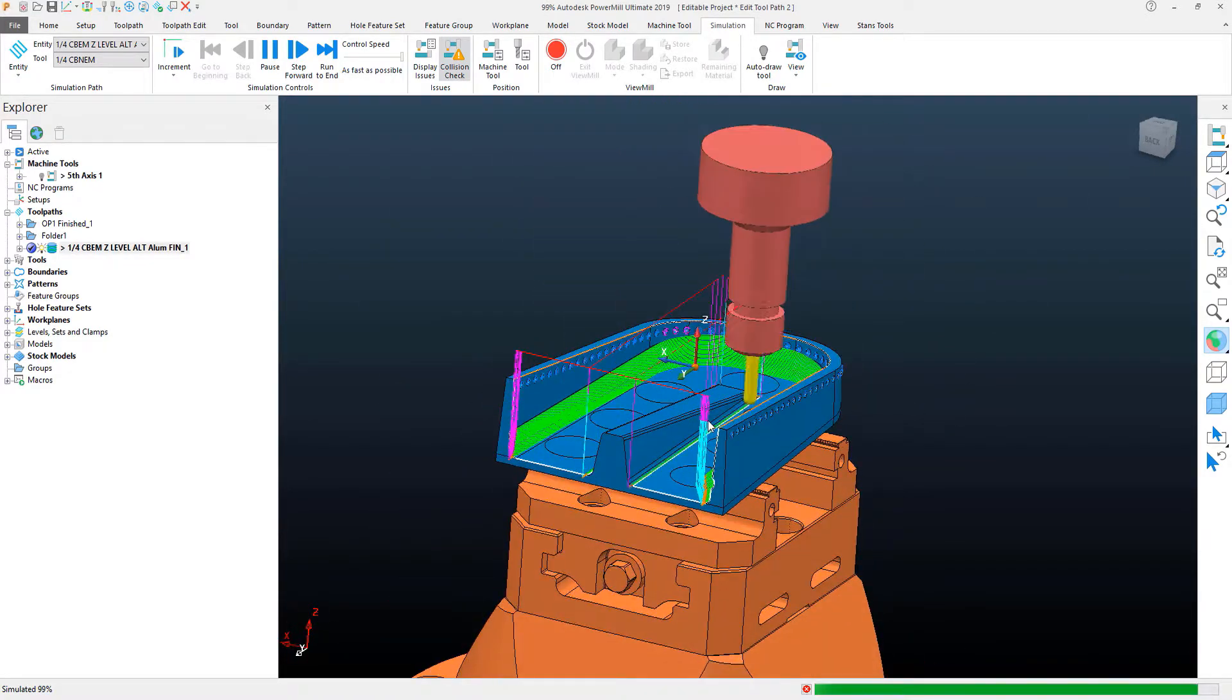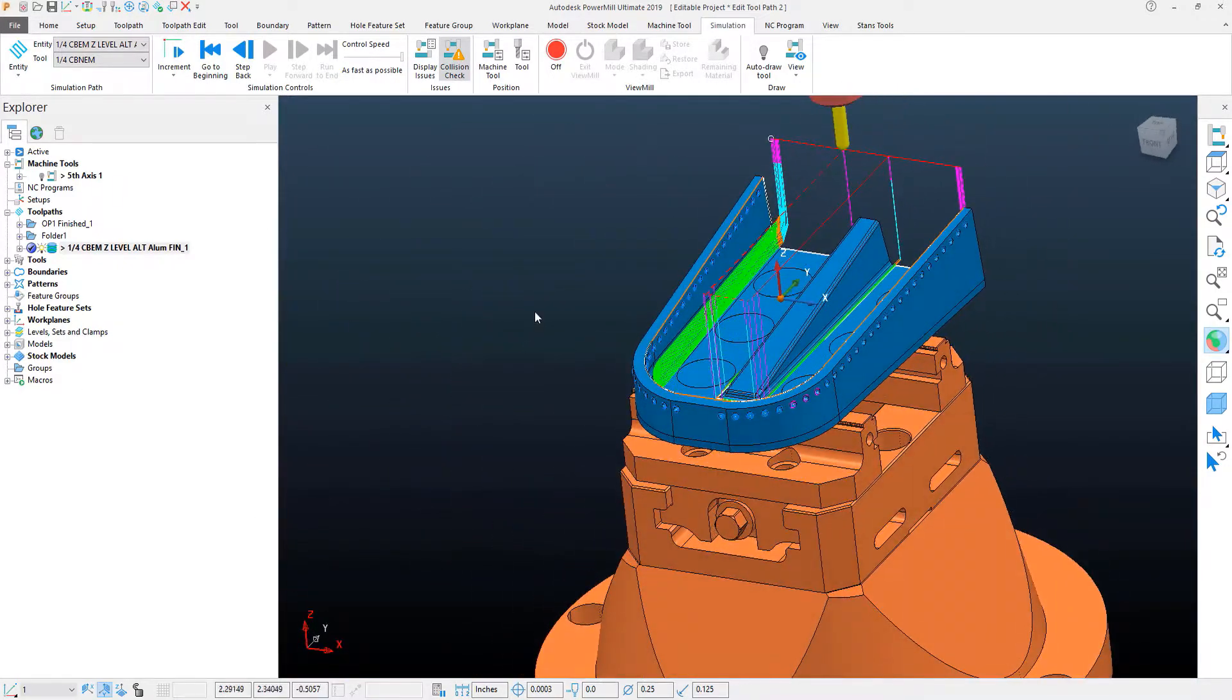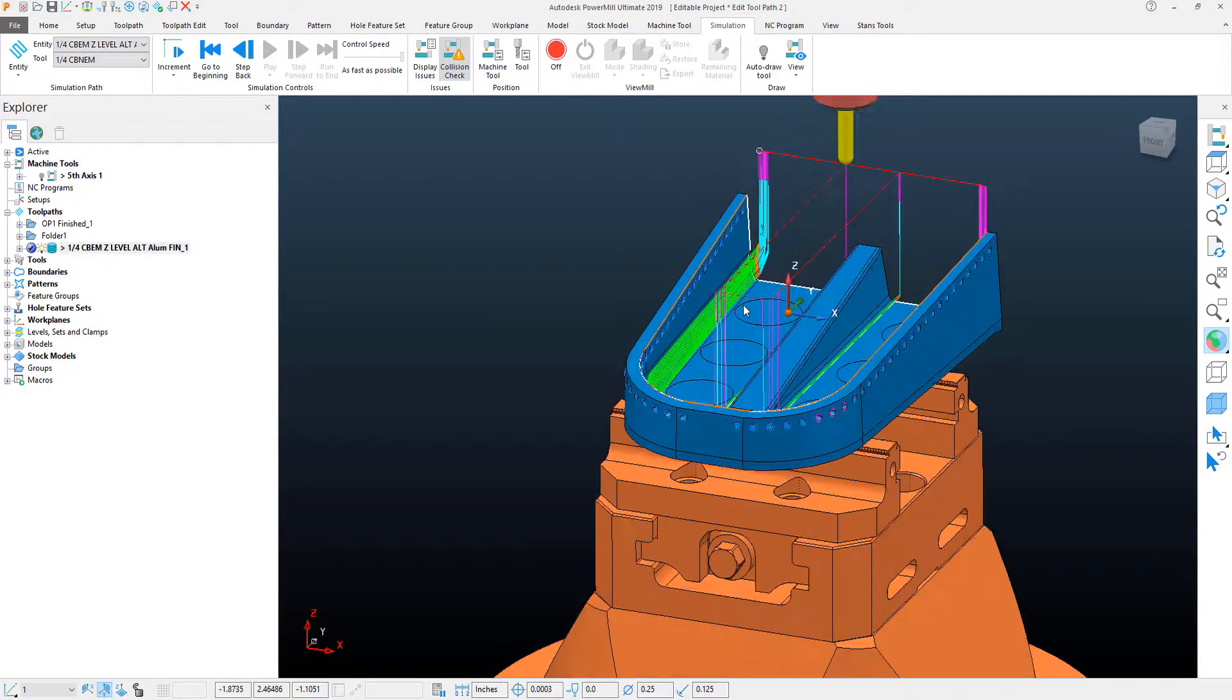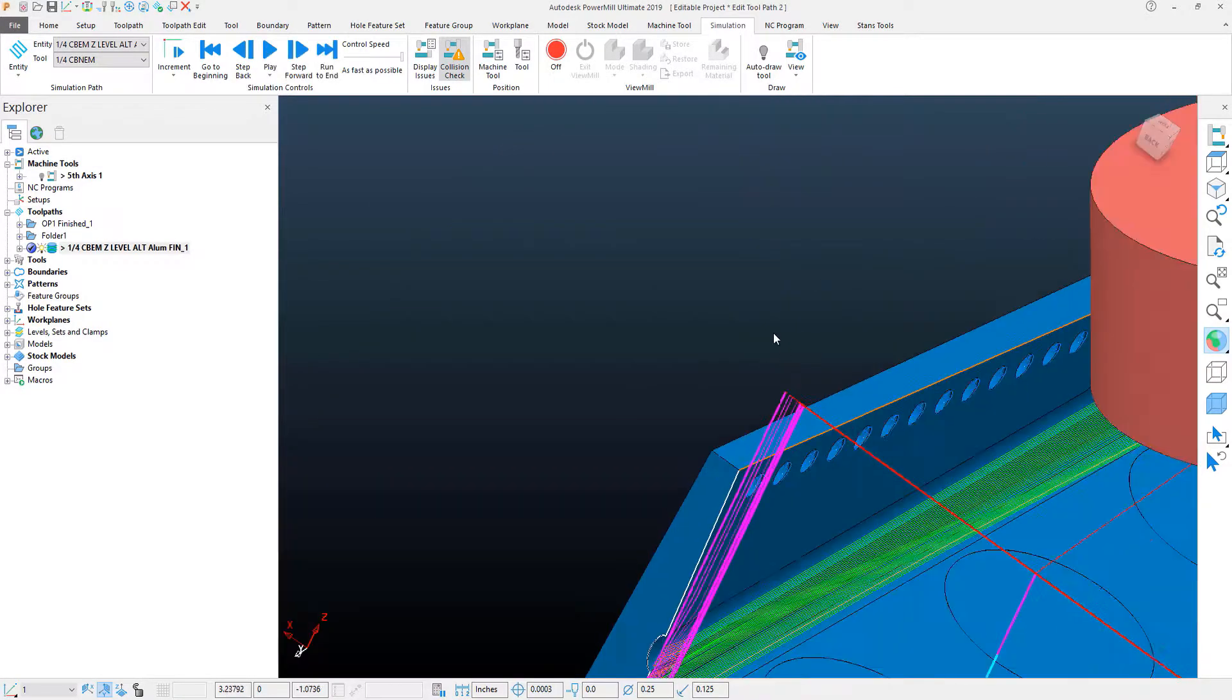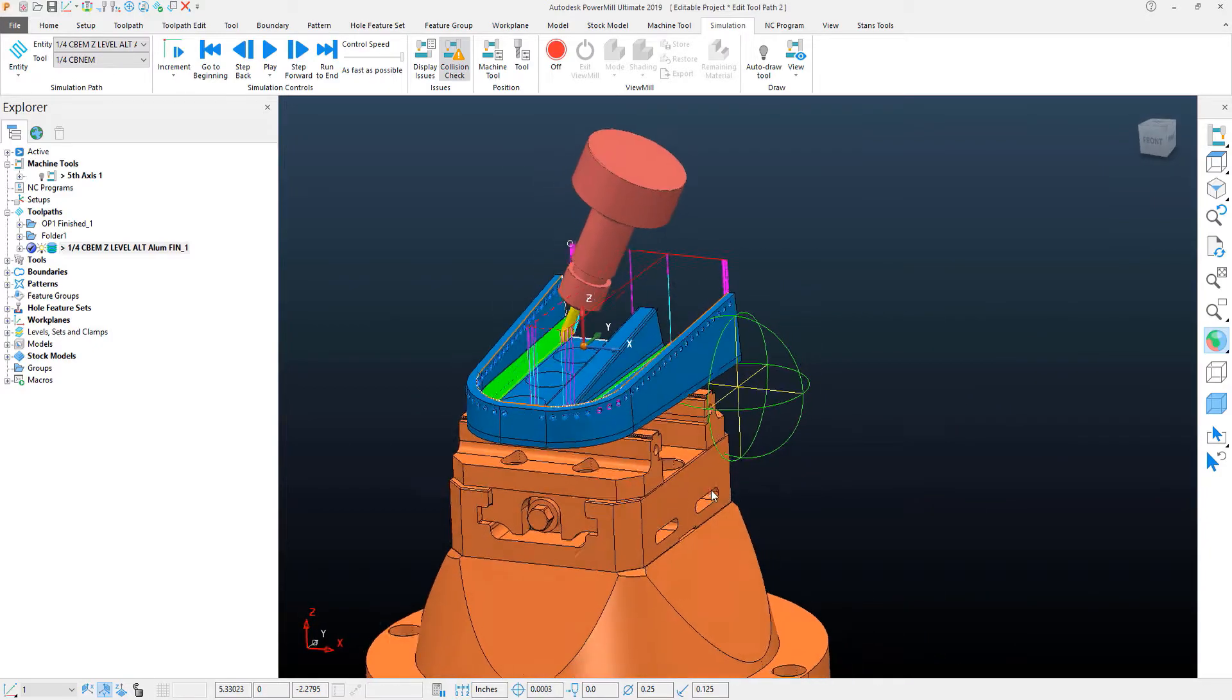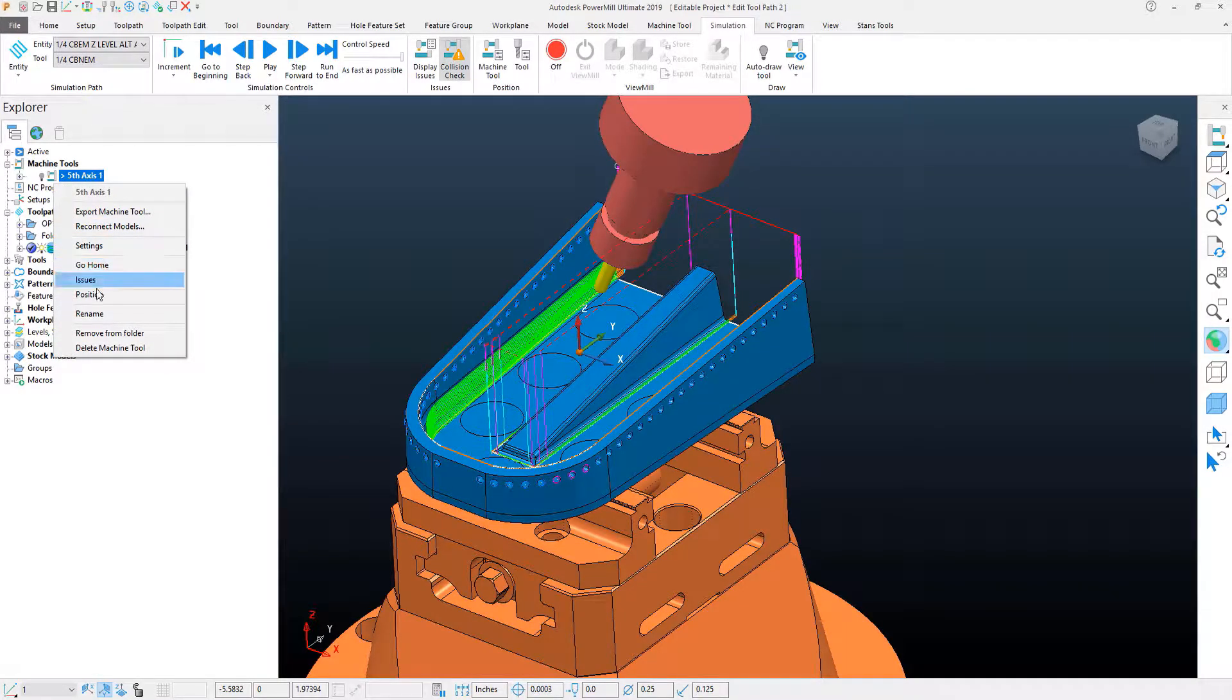What I would rather do is control the direction this gets machined in. But what using the automatic collision avoidance did for me is now I can come and I can select the toolpath where it is angling and actually get my machine's angle information from my machine tool in my file.